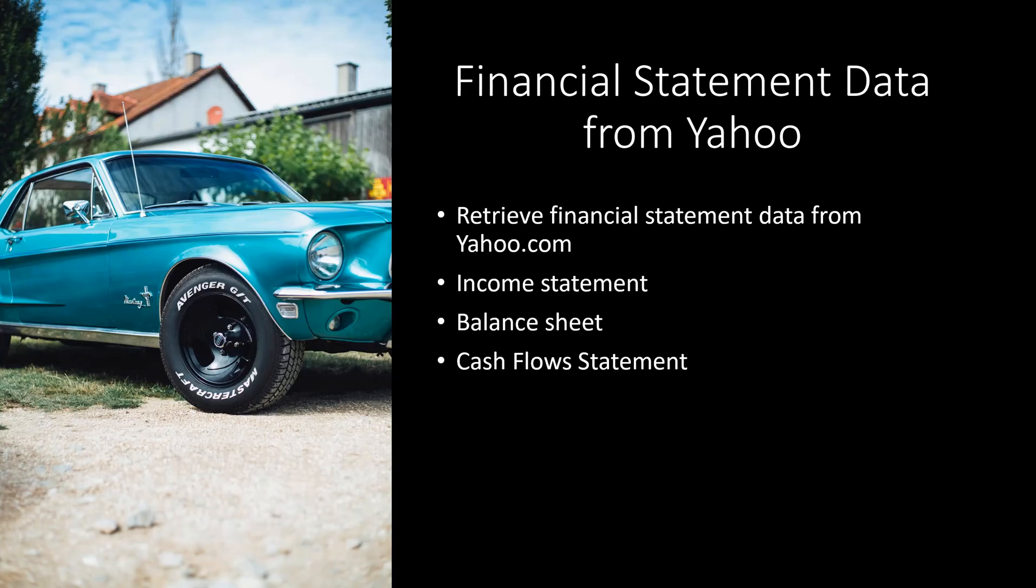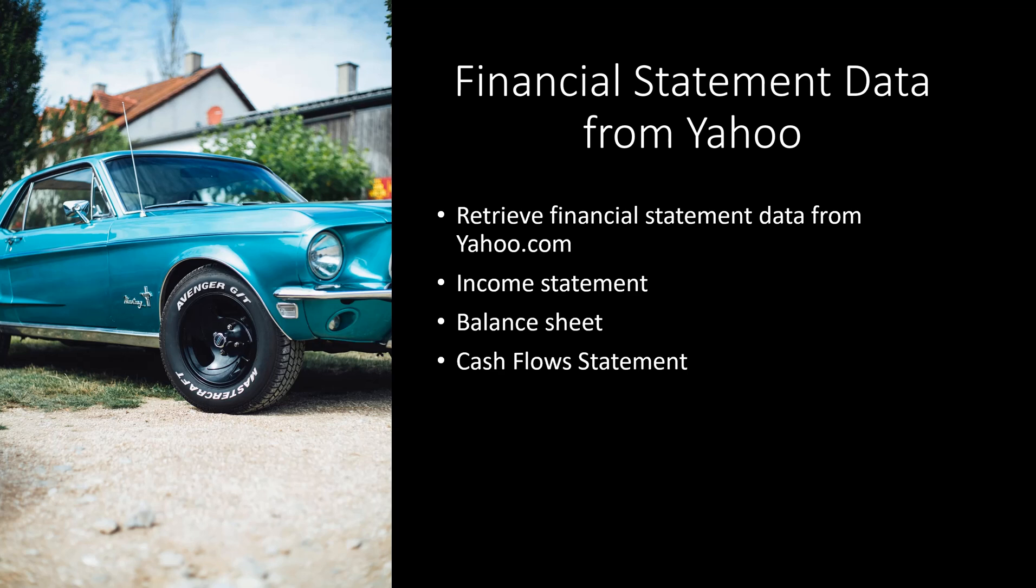We are going to retrieve our financial statement data from yahoo.com. We do know that there are several sources to get that same data and those could include the Edgar database that the SEC provides on the SEC.gov website. We could use Quandl because they have a free component or the Wharton database is available. We are going to retrieve quarterly income statements, balance sheet, and cash flow statement as we do our analysis.